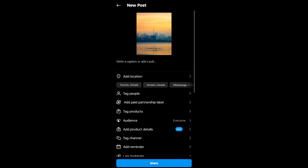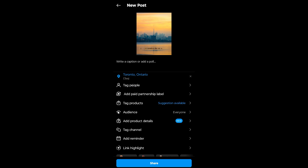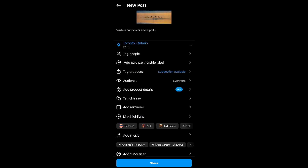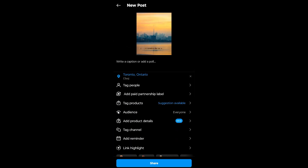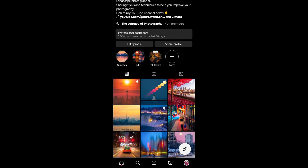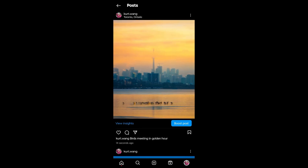Once you have everything ready — caption, location, and other details — just post. This way we maximize the best quality on the cell phone, making the photo more appealing to Instagram users. That completes the workflow from Lightroom to Instagram.